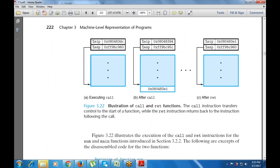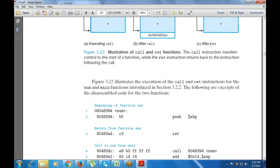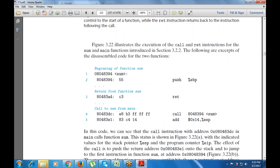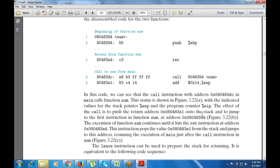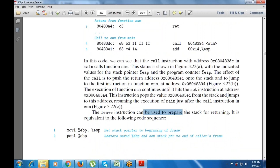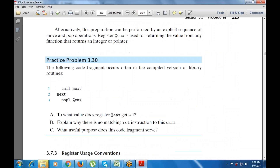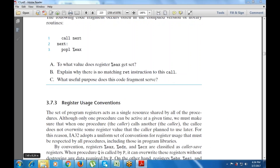The effect is to push a return address on the stack and jump to the start of the called procedure. The diagram shows EIP and ESP before, executing the call, and after the call. We can also use the call function and the leave instruction for the sum and mean functions. The leave instruction prepares the stack for returning, equivalent to the following code sequence.